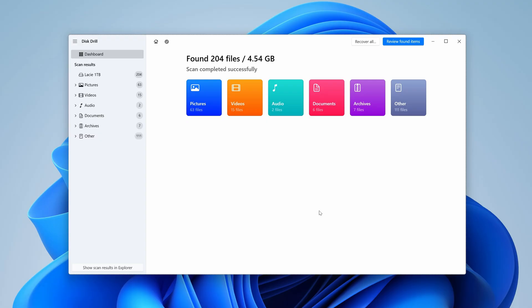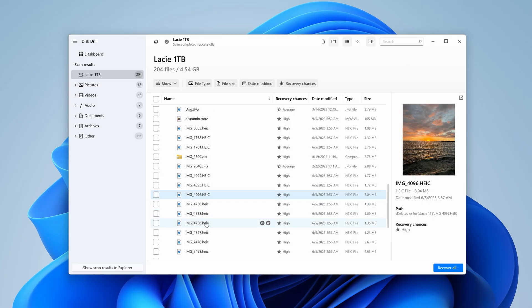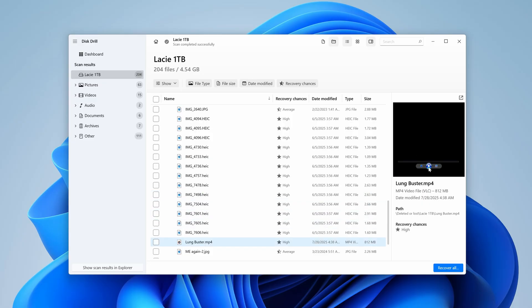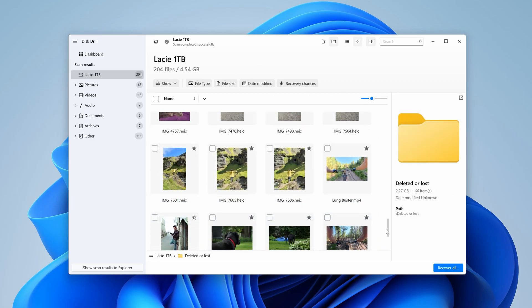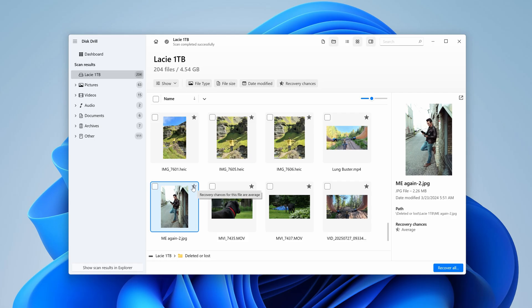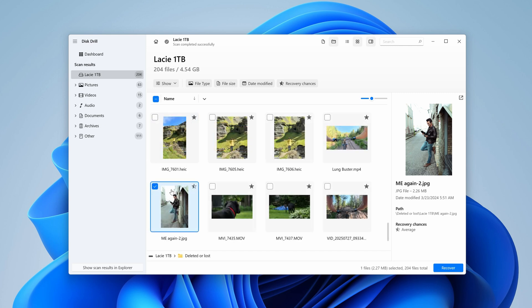Step five: once the scan is done, we can review all the files that were found using the button in the top right corner of the screen. Here you can navigate through all the files and view all that was recovered by Disk Drill. You can also use features such as icon view and recovery chances to get a solid idea of which files are completely intact and able to be recovered in full. I'm going to recover all of the files from my drive, so I'm going to check the box at the very top of the file structure. However, if you only want certain files, you can mark them individually as well.